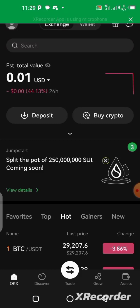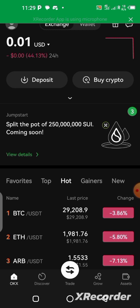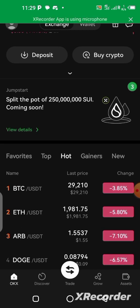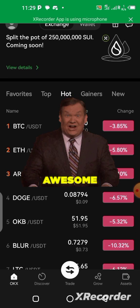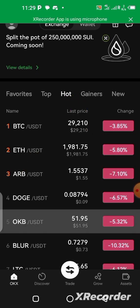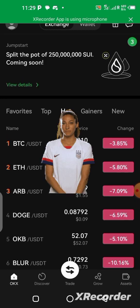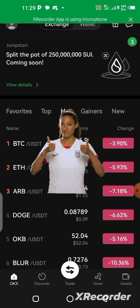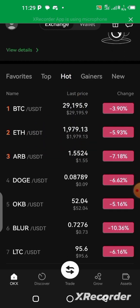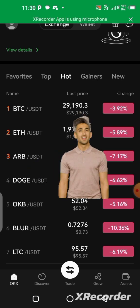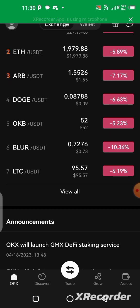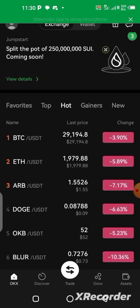In today's video I'm going to be showing you how you can sell your CALL token on the OKX platform and withdraw your funds directly to your bank account. You don't need to send your token to someone else — you can do it by yourself, send your money directly to your bank account after selling your CALL on the OKX platform.